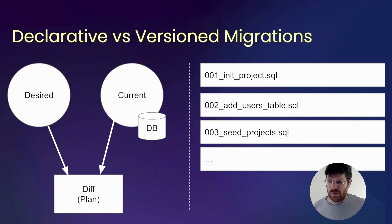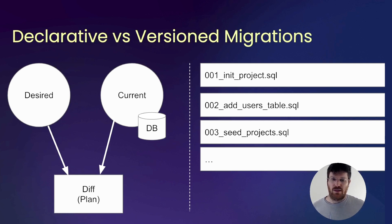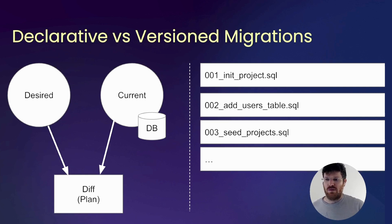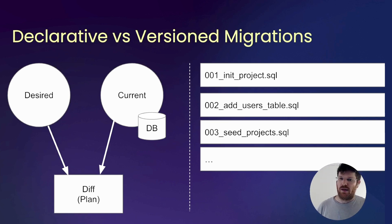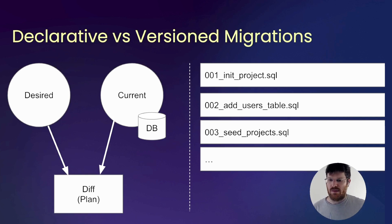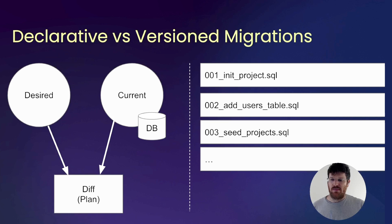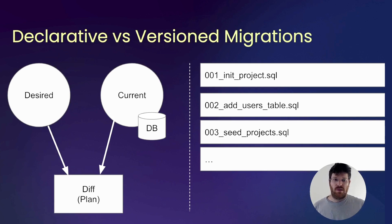To recap, version migrations - we have a sequence of scripts. We need to create each of them explicitly. Declarative approach - we just give Atlas the desired state. It automatically connects to the existing database and will create this diff, this plan for us. So, why would teams opt in to version migrations as their schema management workflow? Here goes.